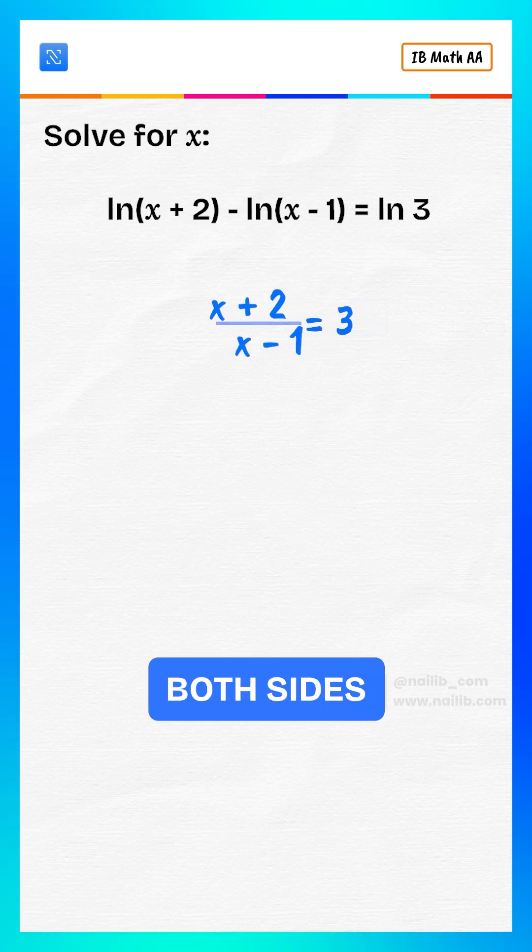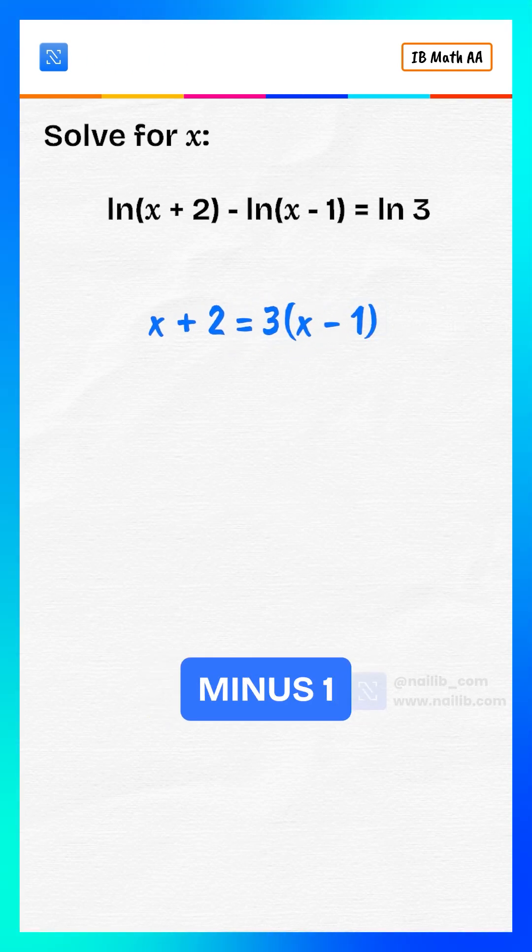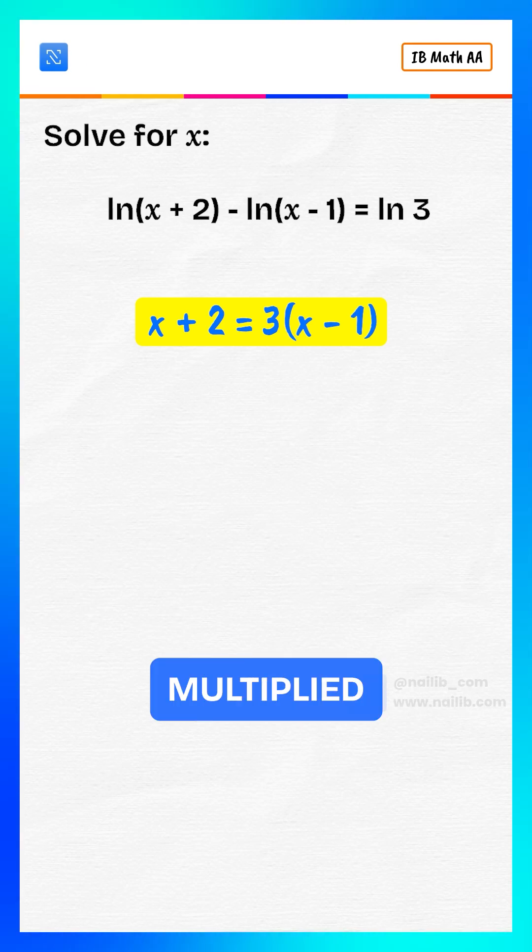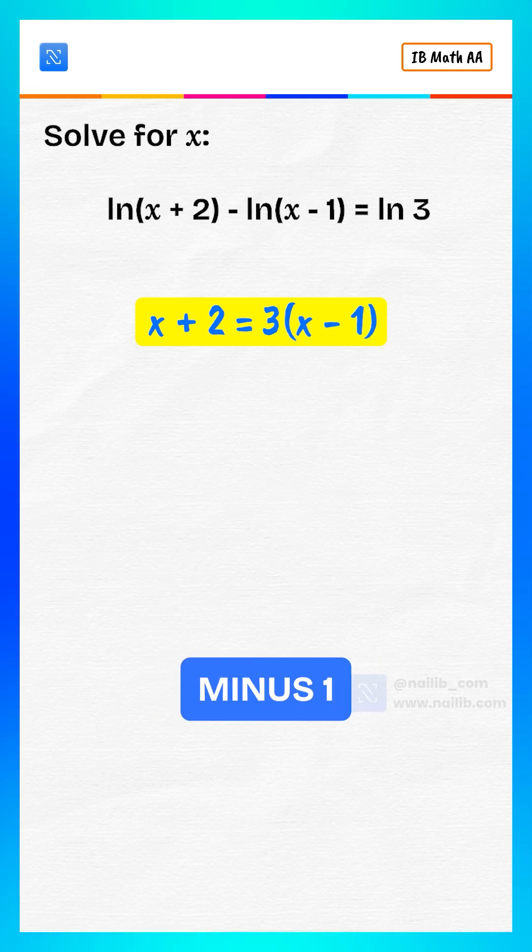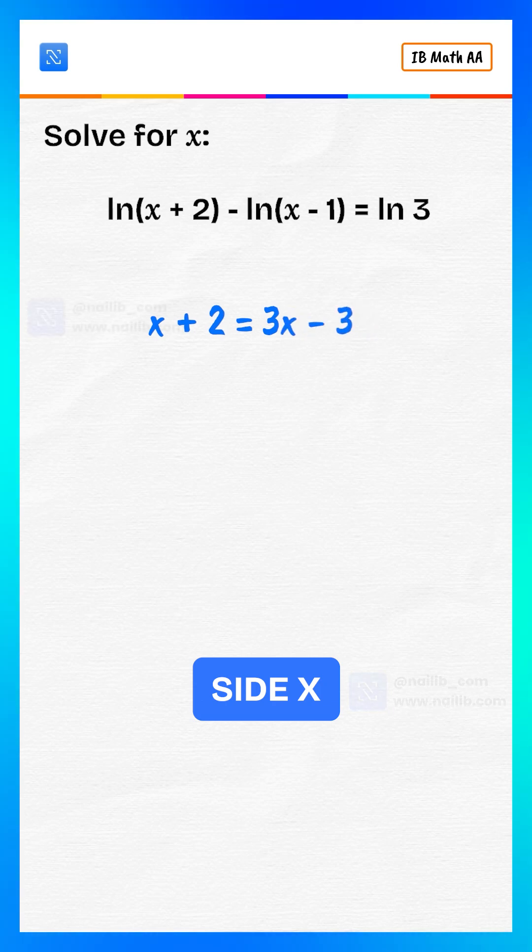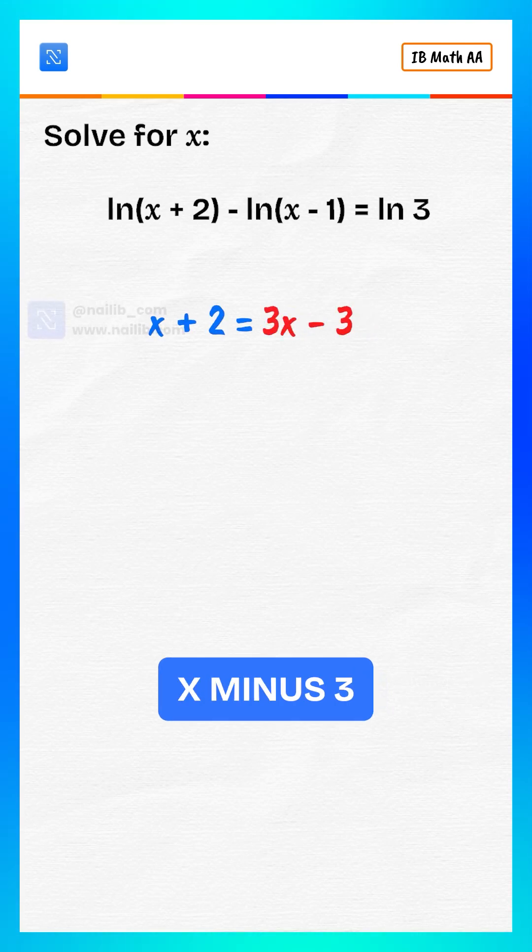Multiply both sides by x minus 1. x plus 2 equals 3 multiplied by x minus 1. Expand the right-hand side. x plus 2 equals 3x minus 3.